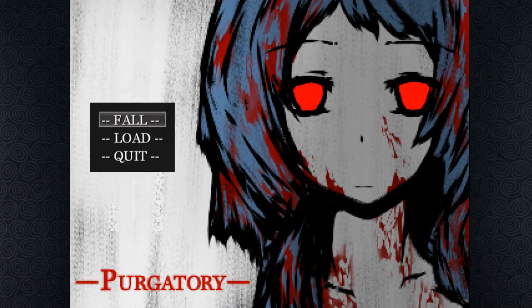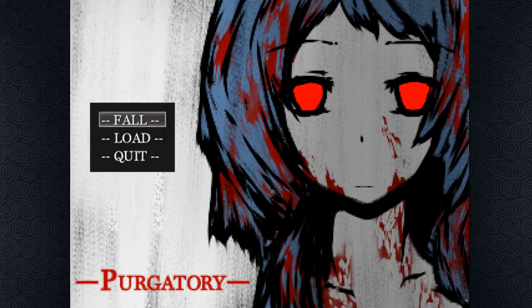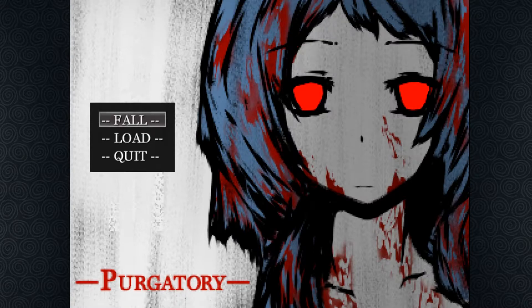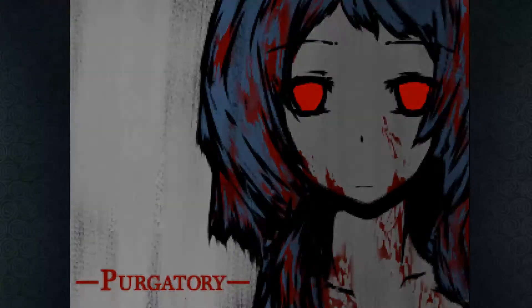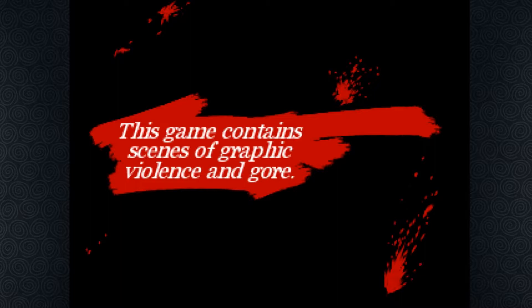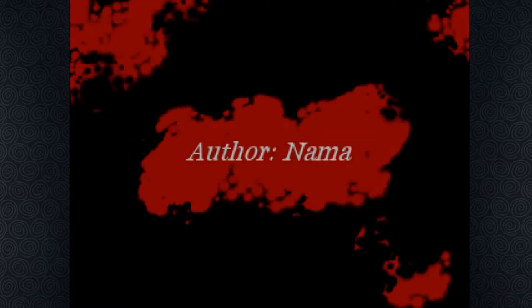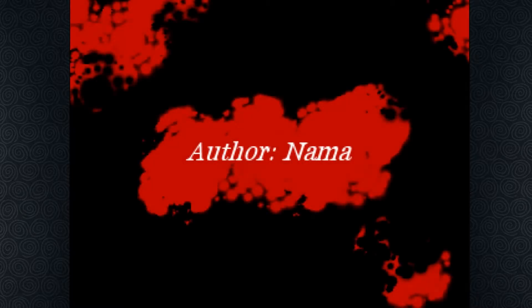Welcome to Let's Play of Purgatory. It's a horror RPG maker game that was released in November, and I believe it was on the 11th. So let's go ahead and just start this one. You guys know how I love these types of games.